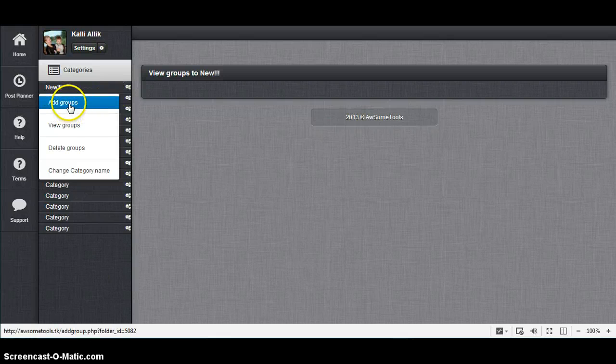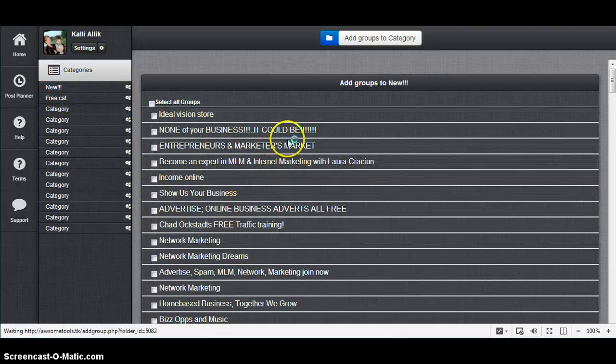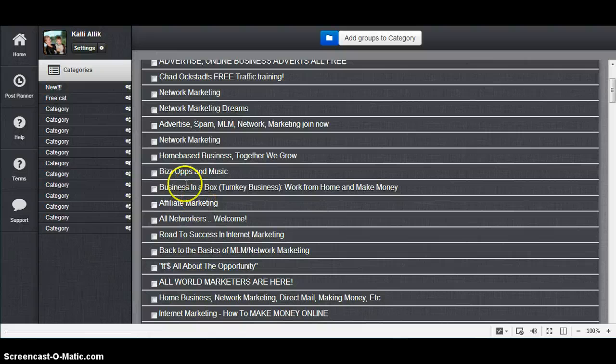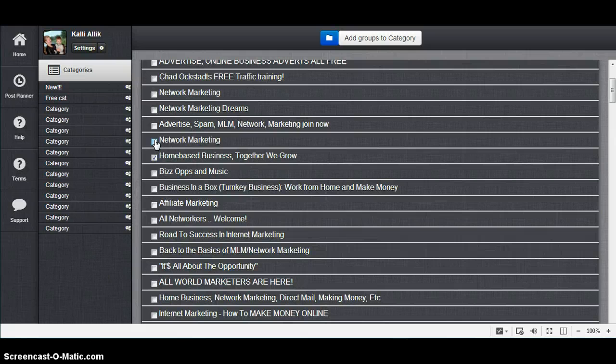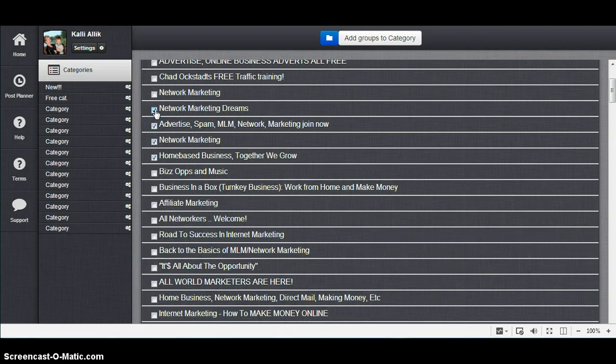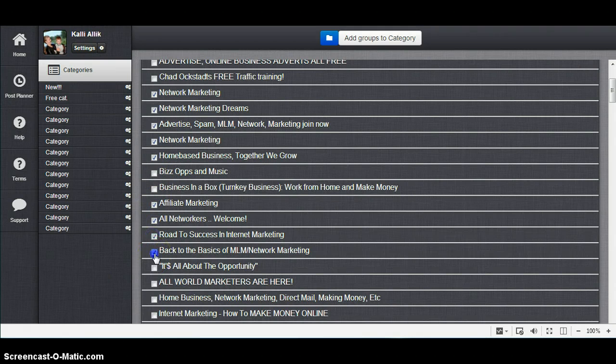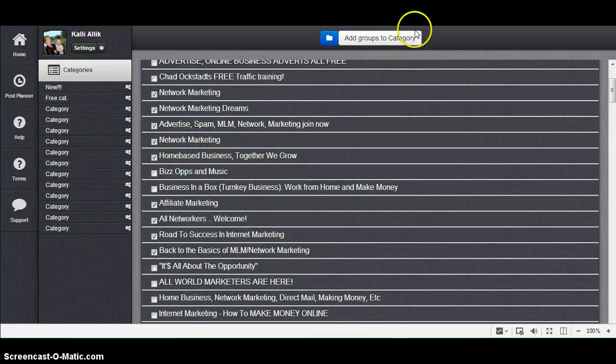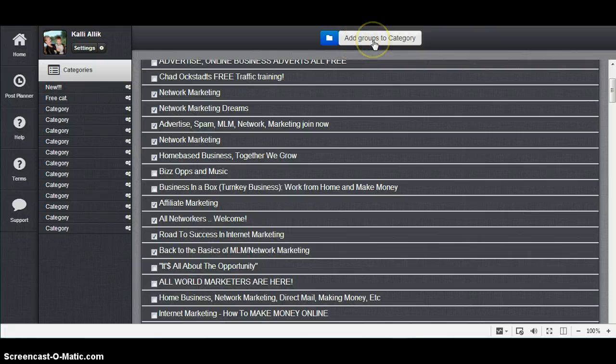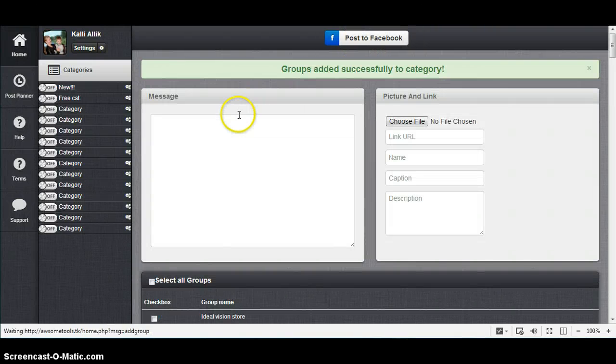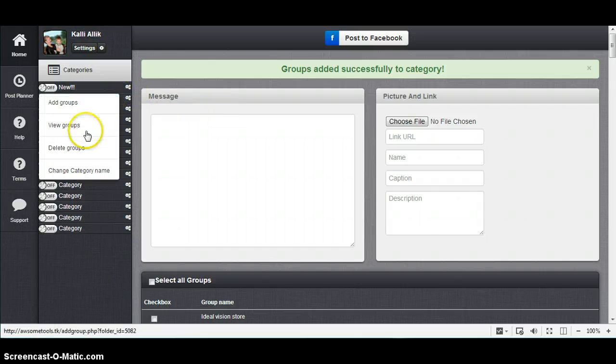And I will click Add Groups and put some groups there. Make sure that you are putting only these groups into these categories where spam is allowed, not to get blocked from spamming or stuff. You are marking these groups and clicking Add Groups to Category, and it's done.